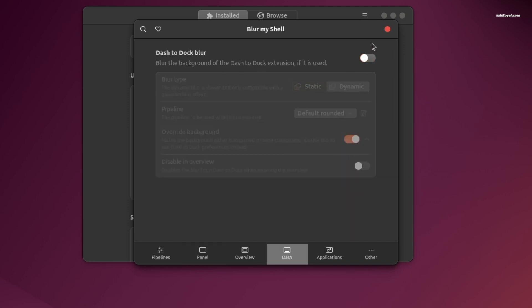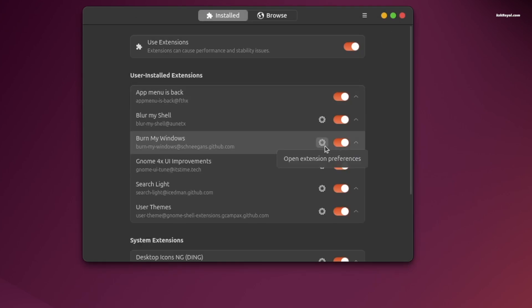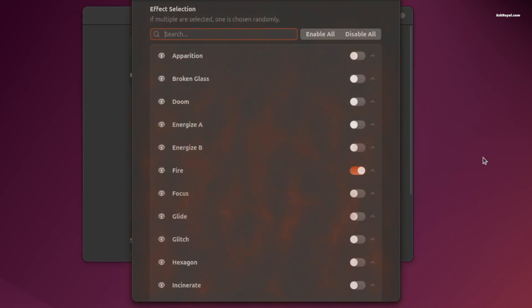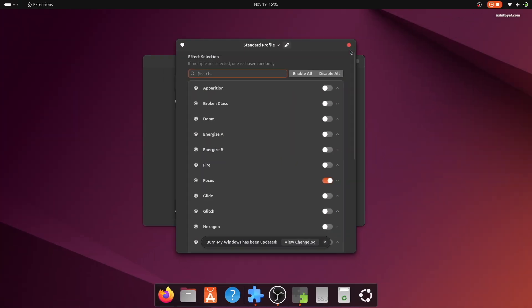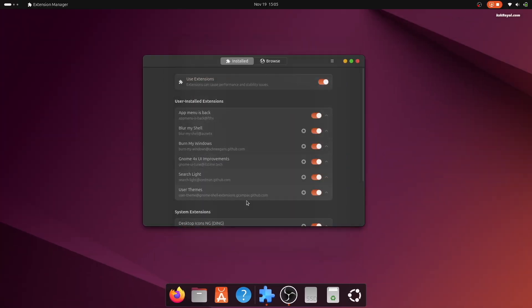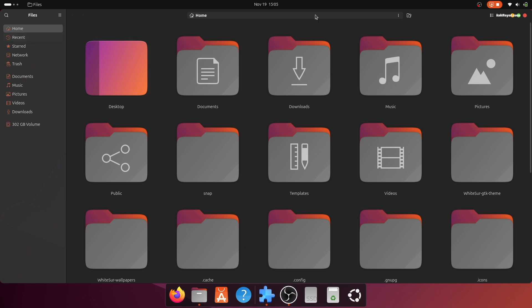Then open Burn My Windows settings. Disable the fire effect and enable the focus effect. This ensures smooth transitions when opening or closing applications.